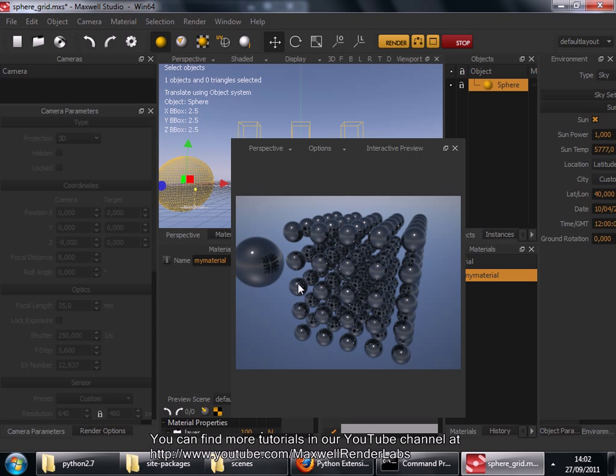You can find more tutorials on our YouTube channel at youtube.maxwellrenderlabs.